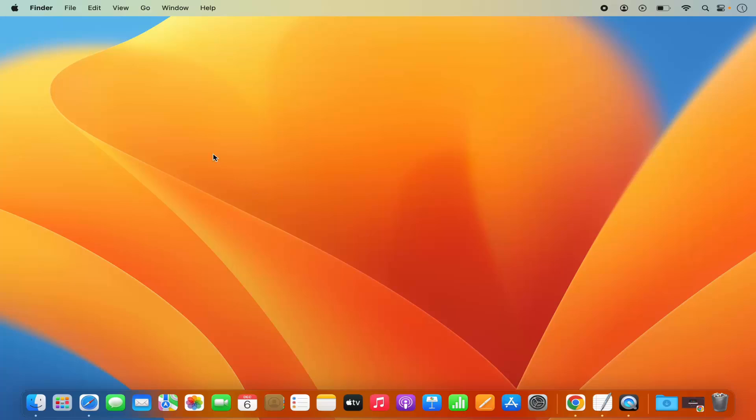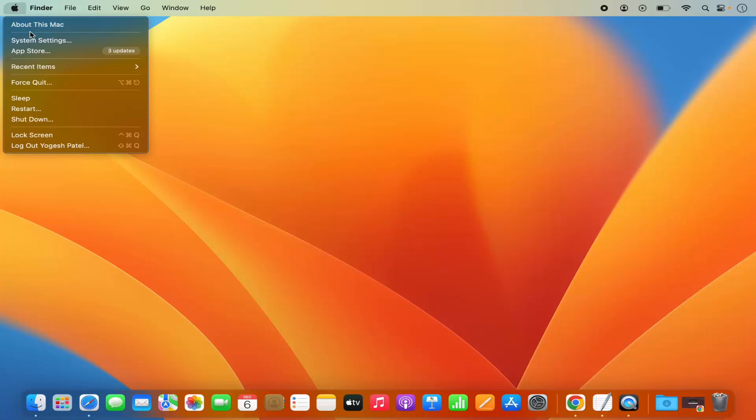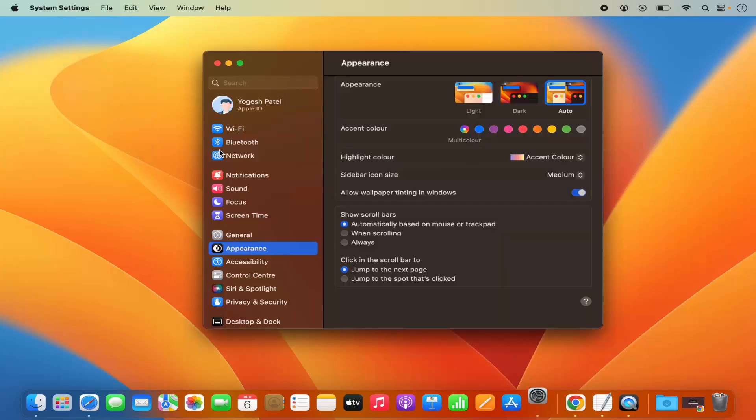First of all, you need to open the System Settings. You can open the System Settings by clicking on this Apple logo and then click on System Settings option, or you can also click on the System Settings icon on the dock.